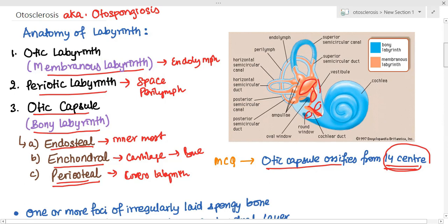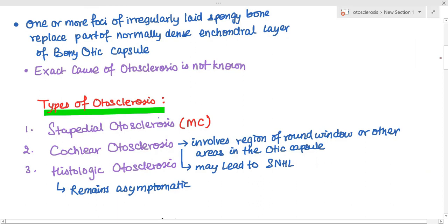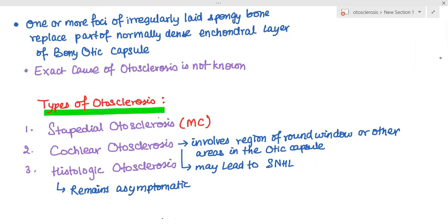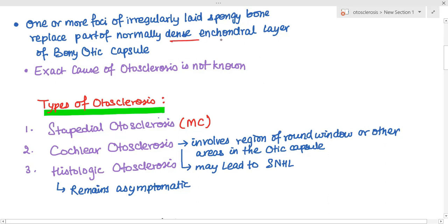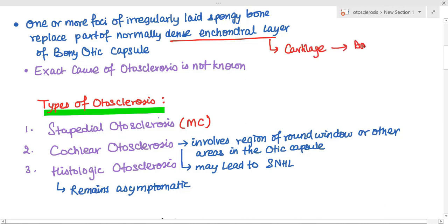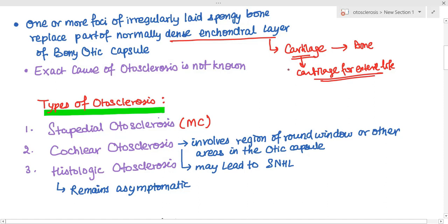The exact etiology or cause of otosclerosis is not known. What we know is that one or more foci of irregularly laid spongy bone replace part of the normally dense enchondral layer of the bony capsule. The enchondral layer makes the bony labyrinth — first cartilage, later ossifying to form bone. However, in some areas the cartilage remains cartilage for the entire life, and this leads to otosclerosis — this is the site of origin.